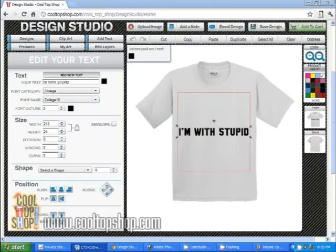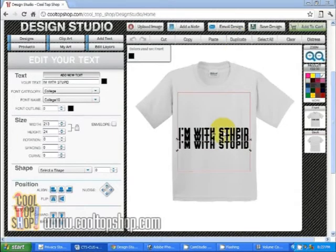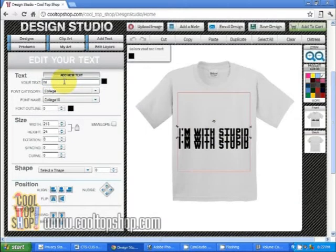If you want the text to be as large as possible, click on the text and click the duplicate tab, one for each line. This will make exact copies of the text in the same font name and size. Then just click on the text, highlight the text you want to delete, and hit the enter key.